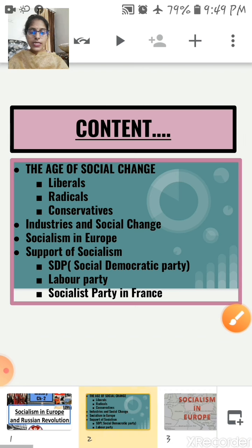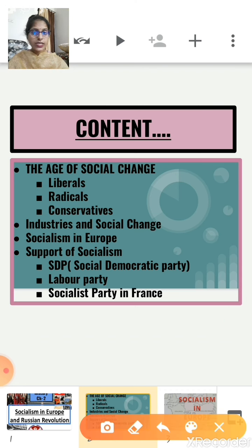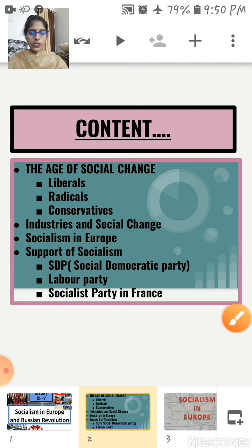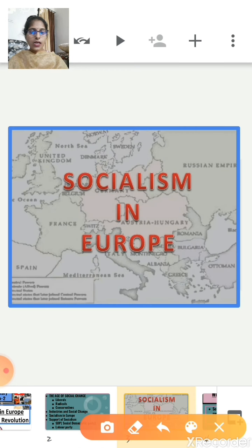Let's see the topics we will discuss in this video. First, we will discuss the age of social change. Then we will read the views of liberals, radicals, and conservatives. Then we will discuss industries and social change, socialism in Europe, and at last, support of socialism. So today's topic is Socialism in Europe.